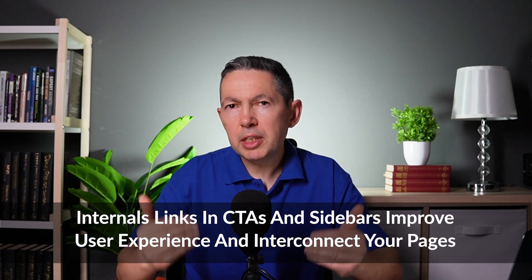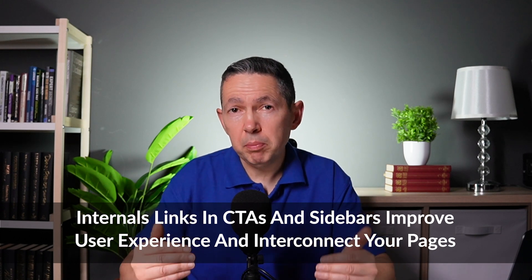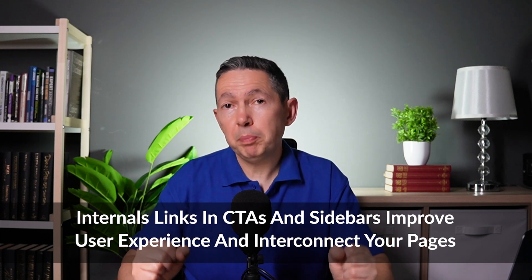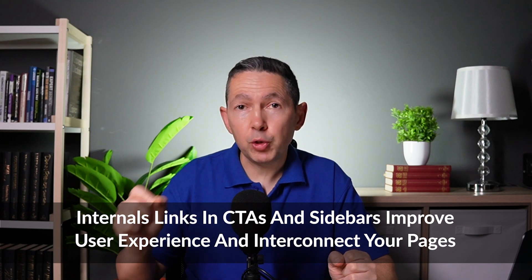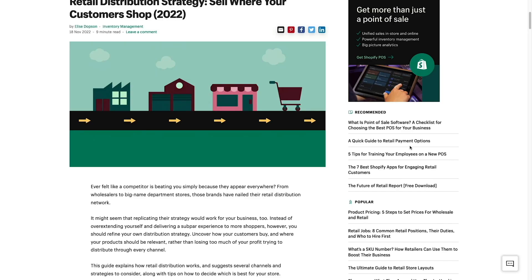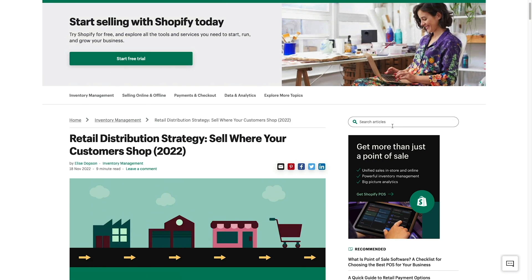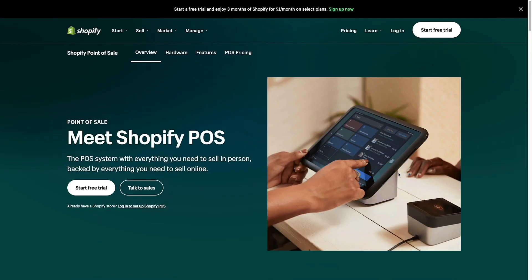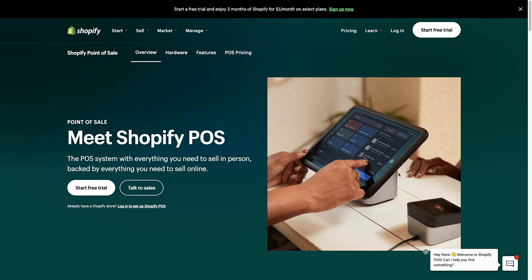Internal links in CTAs and sidebars can also improve the user experience as well as interconnect your pages. It's worth spending the time organizing sidebar links logically and creating engaging CTAs, as these can help generate clicks within your site, which increases the time-on-site metric. The clicks also help search engines recognize your top visited and most interactive pages.